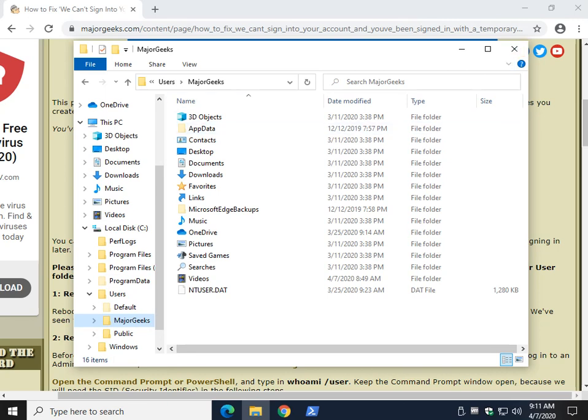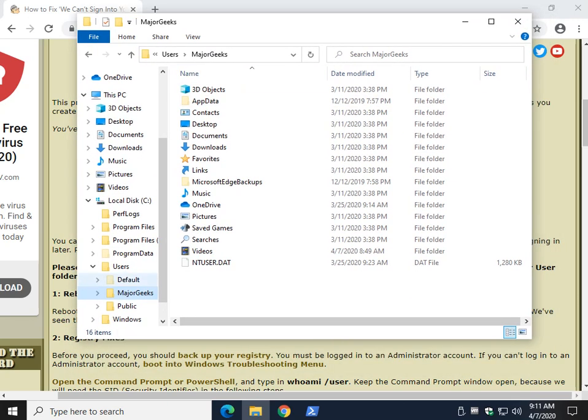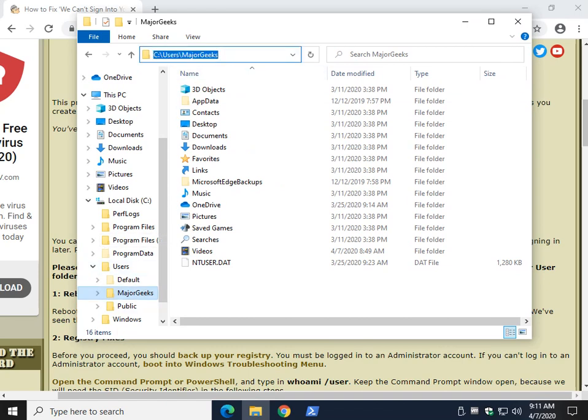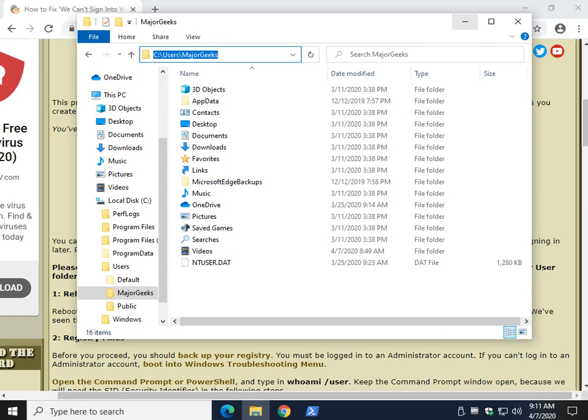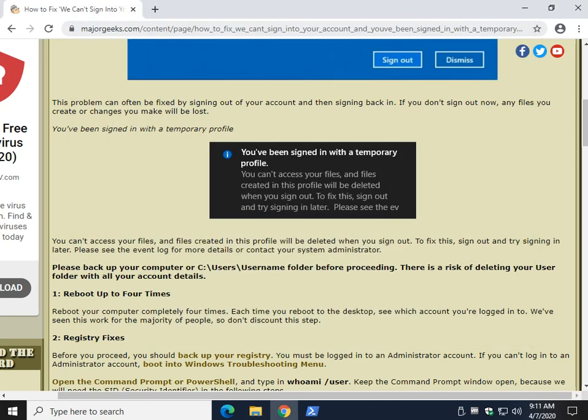The other thing you want to make note of while you're here - because I know you're backing it up, right? - is the name of the folder for the user that you're going to try and fix. Make sure you know it. C:\users\MajorGeeks. You can minimize File Explorer. We can come back to it later.